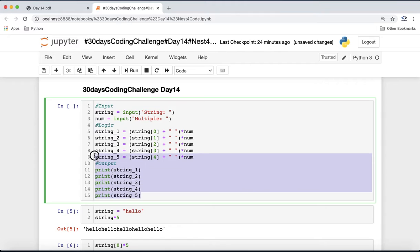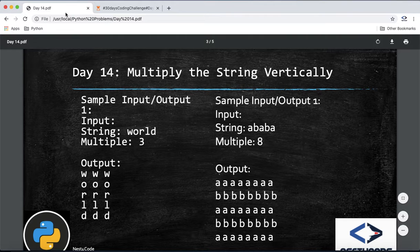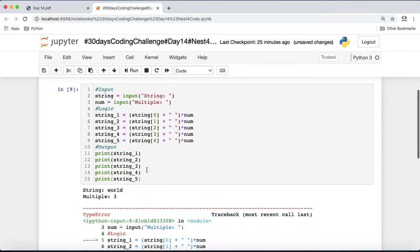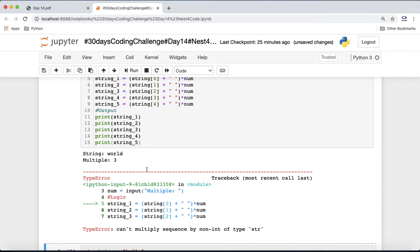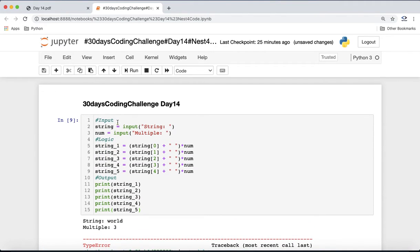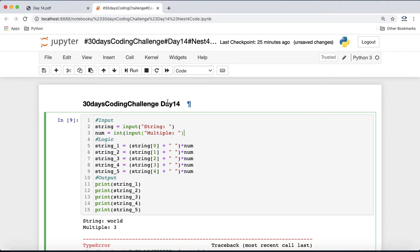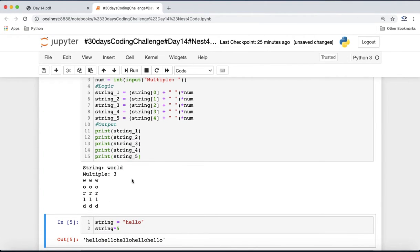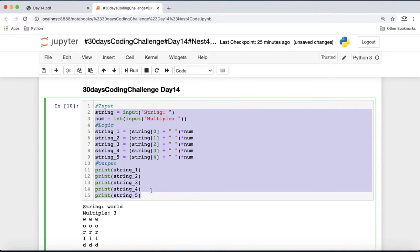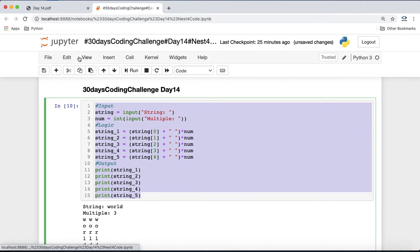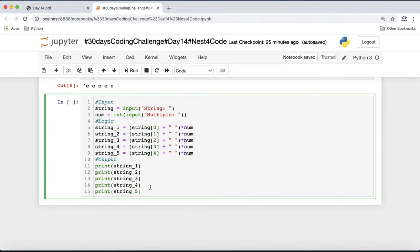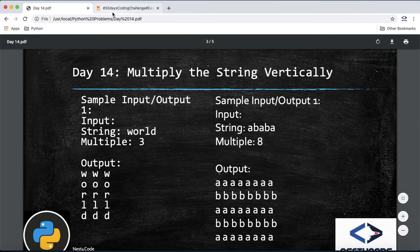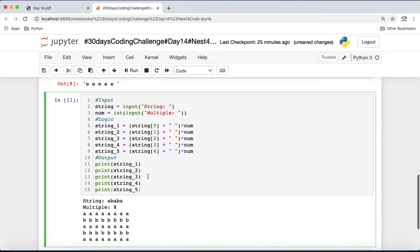Let's run the program with test case 'word' and multiplier 3. We get an error: 'can't multiply sequence by non-integer of type string' — we forgot to typecast the input to integer, since Python reads all input as strings. After fixing that and running again with 'word' and 3, it works as expected. For the second test case 'ababa' with multiplier 8, the output also comes as expected.